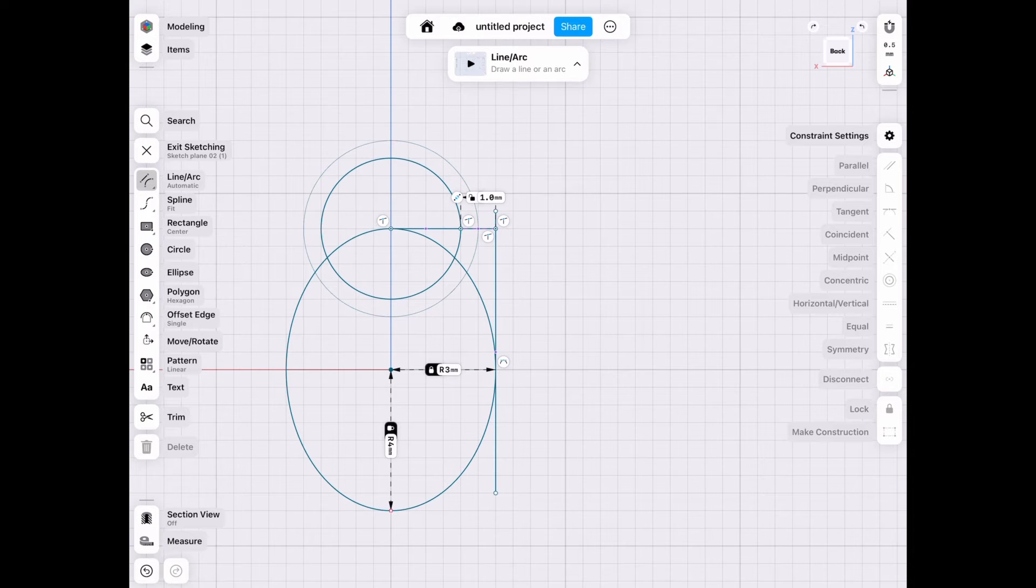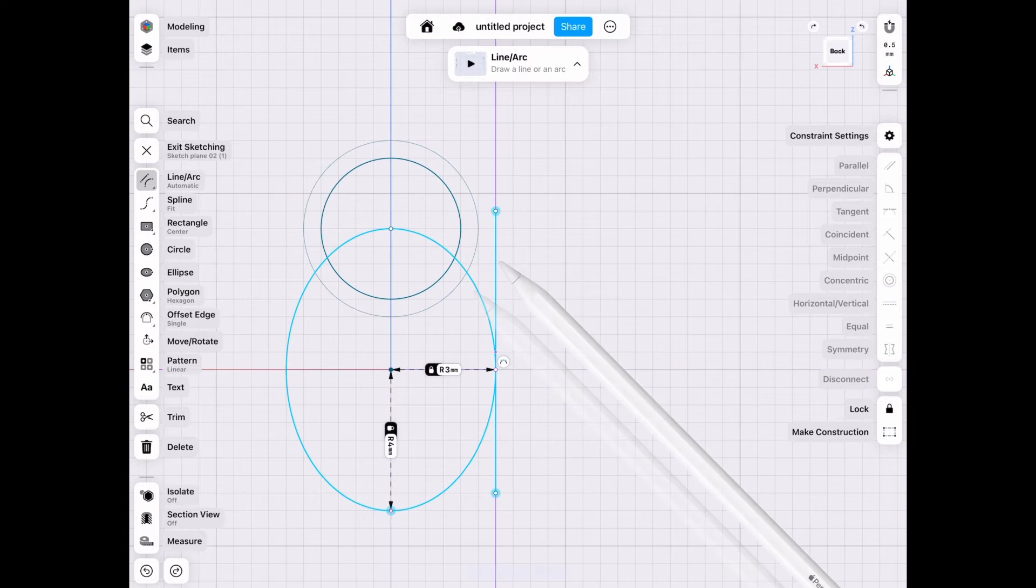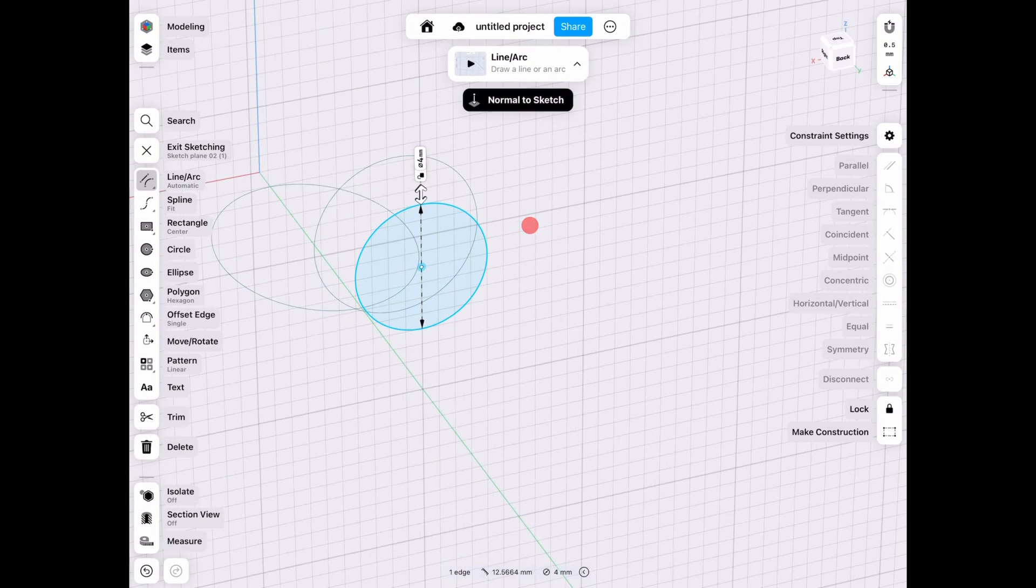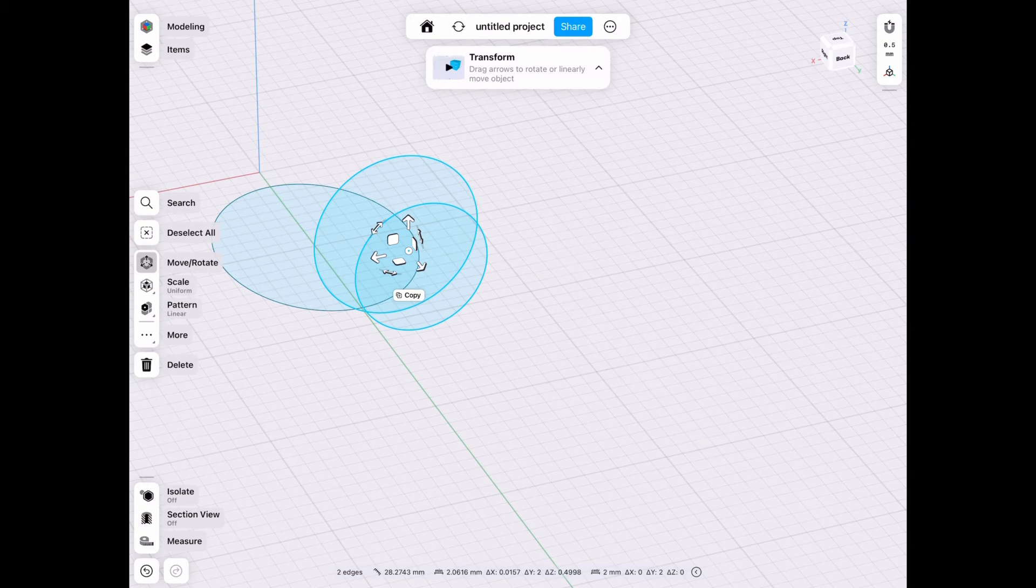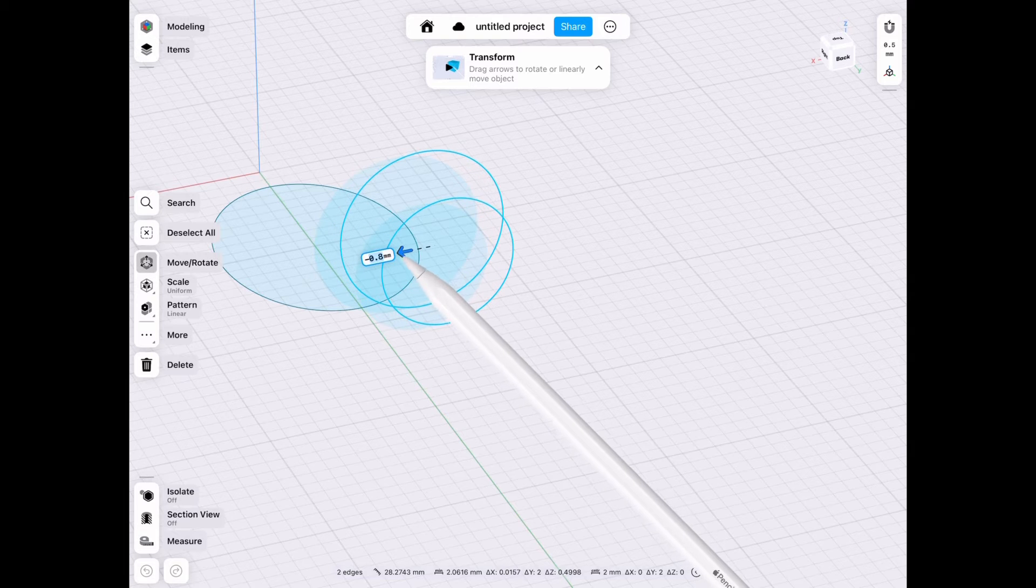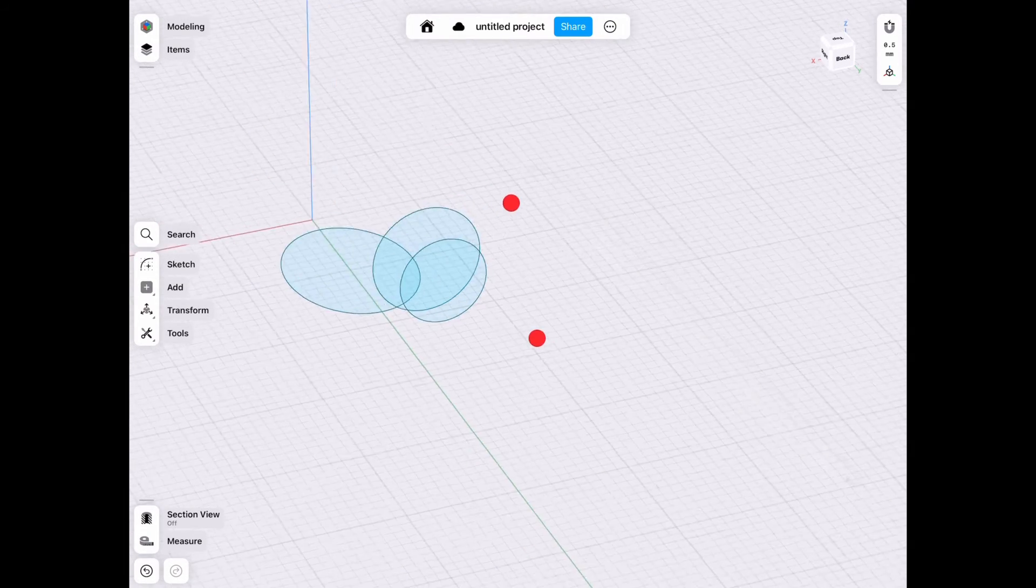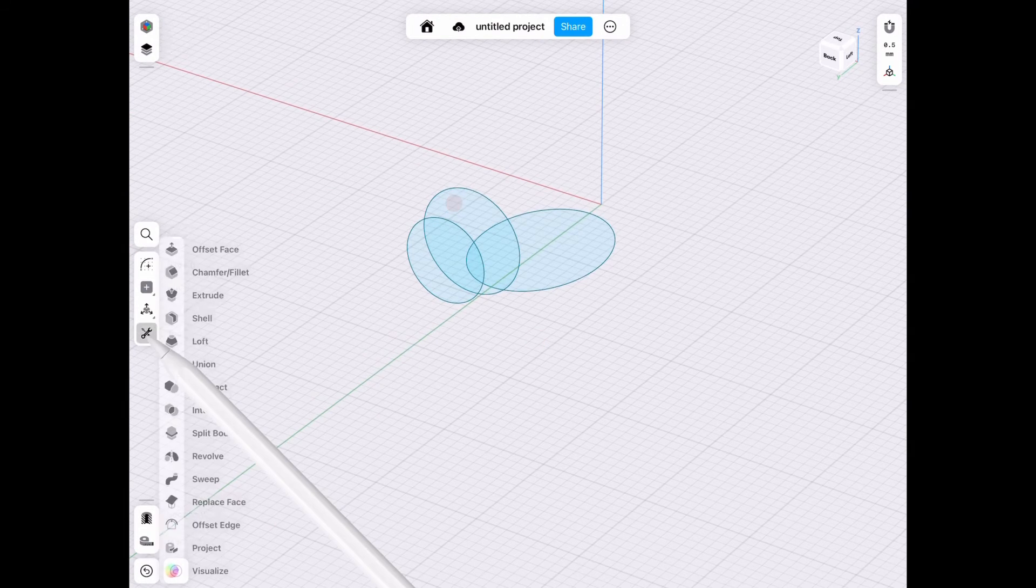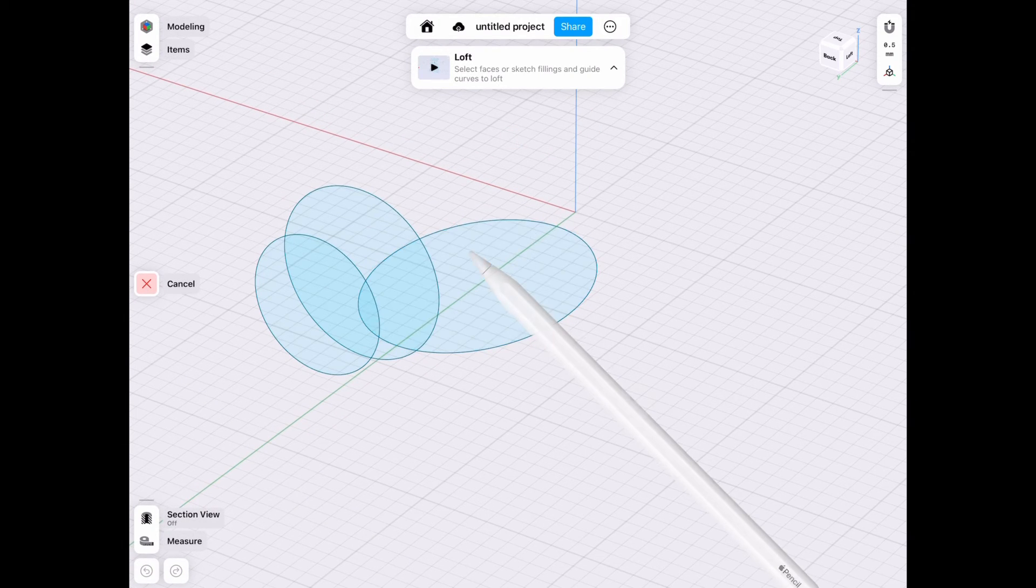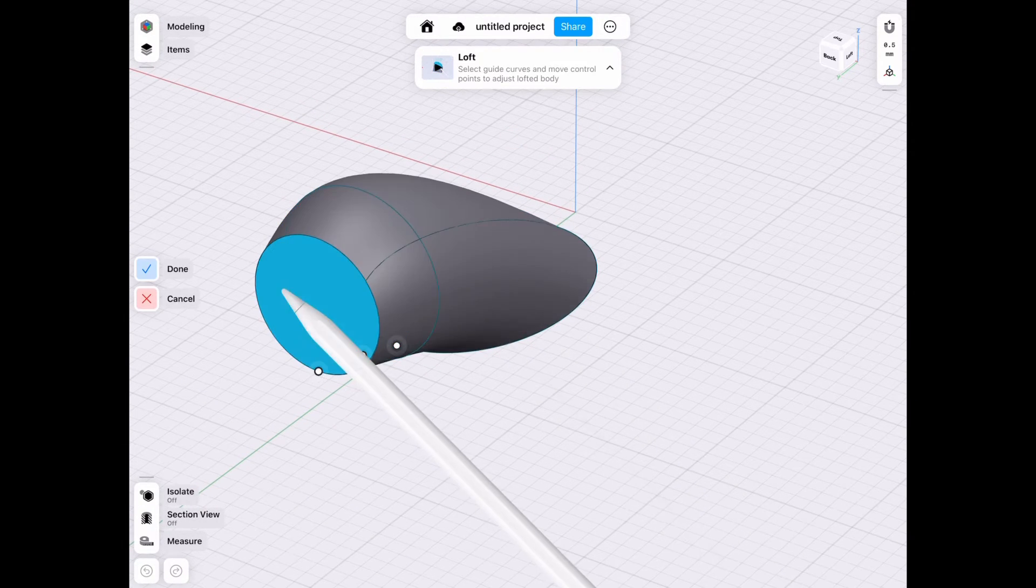And now we can see that we need to move it by one millimeter to align it perfectly with the edge of our bottom piece. So we select both our circles, we move them over by one millimeter and then we redo our loft. So sometimes you got to save those sketches.